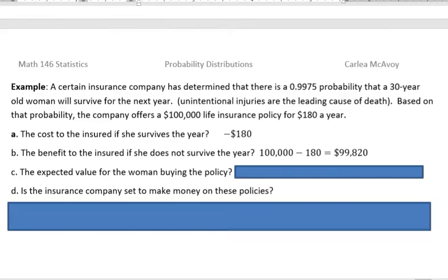Hi, I'm Carly McEvoy. I wanted to do another expected value problem, this one having to do with insurance, because insurance is all about expected values. For an example, a certain insurance company has determined that there is a 0.9975 probability that a 30-year-old woman will survive for the next year.